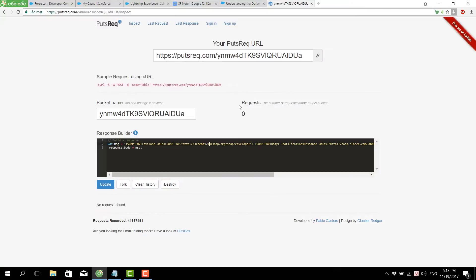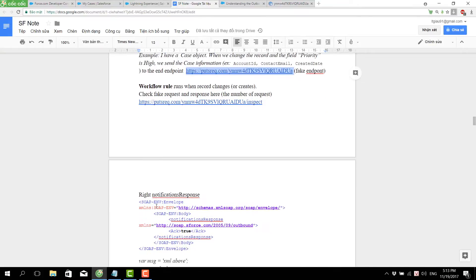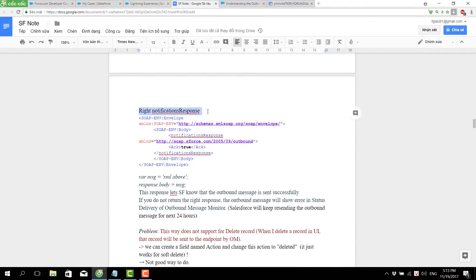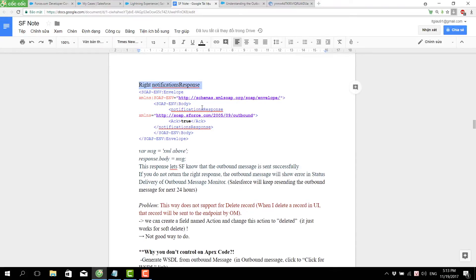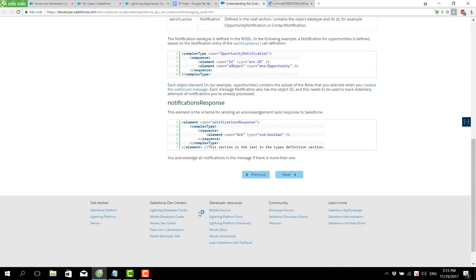We can see the number of requests made. Remember that the workflow runs when the record changes or is created. An important thing we should know is we need to have the right notification response. We can see the response viewer, and we should put the right notification response — in this case, that is the XML format. We can read from the Salesforce documentation page to get the correct notification response.